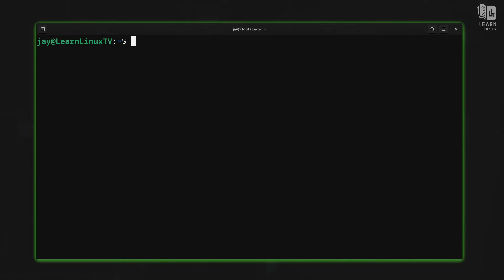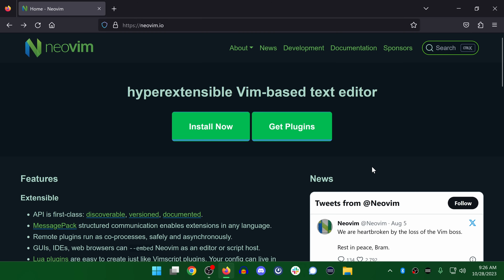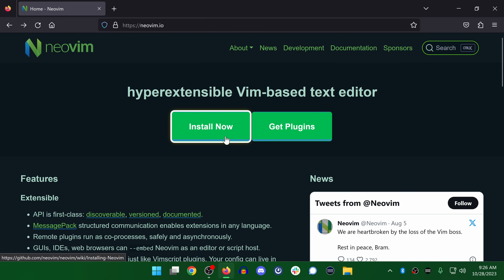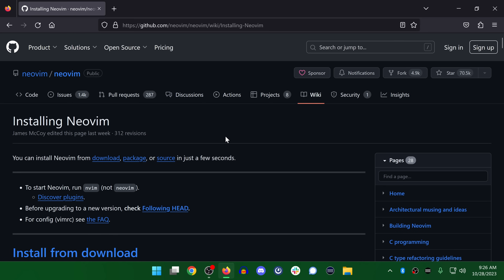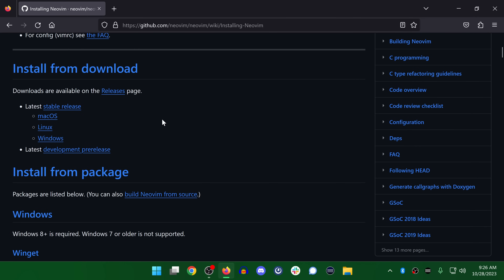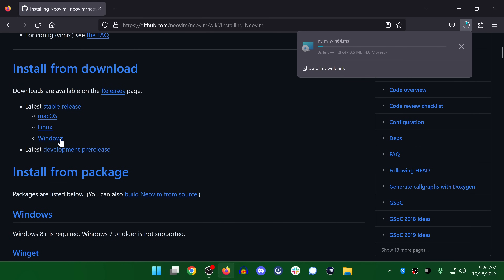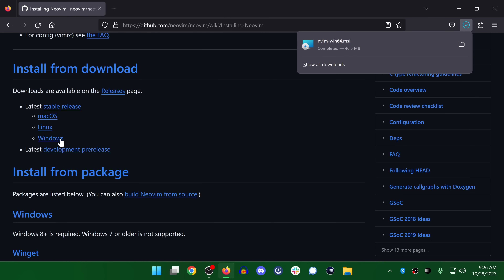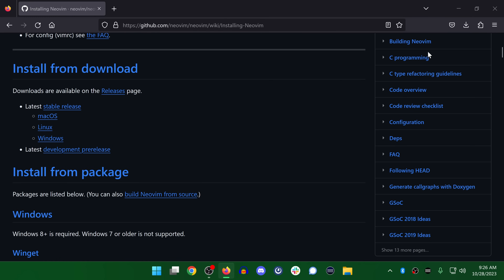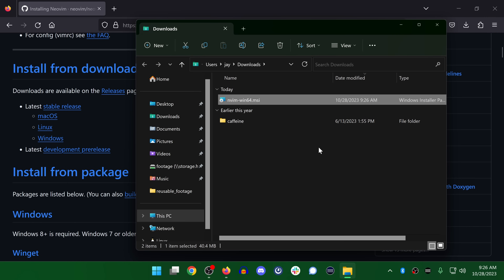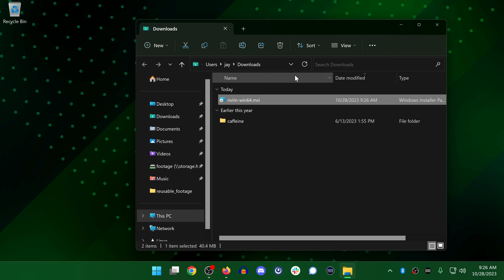Another version of Vim I want to point your attention to is NeoVim. NeoVim is gaining quite a bit of popularity these days and it's available for most major operating systems, including Windows. For those of you running Windows as your local operating system, NeoVim is a great way to get started. You could run something like Windows Subsystem for Linux and install Vim that way, but I recommend NeoVim because it's available for just about everything, and Windows users should have no problem obtaining it.